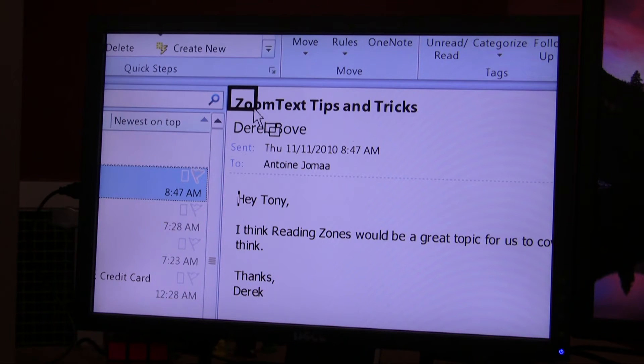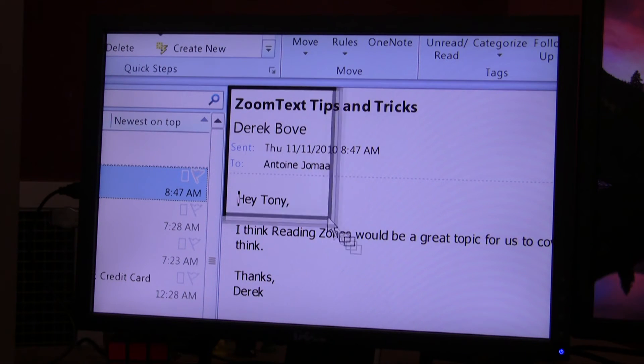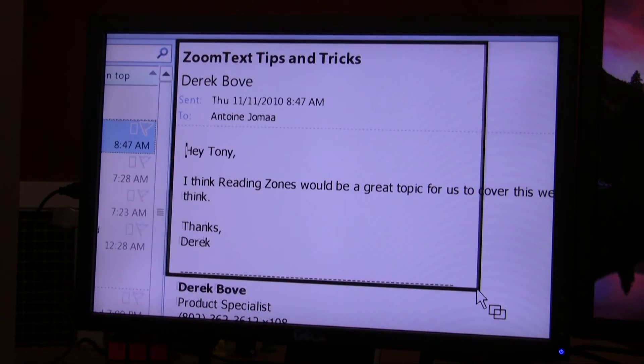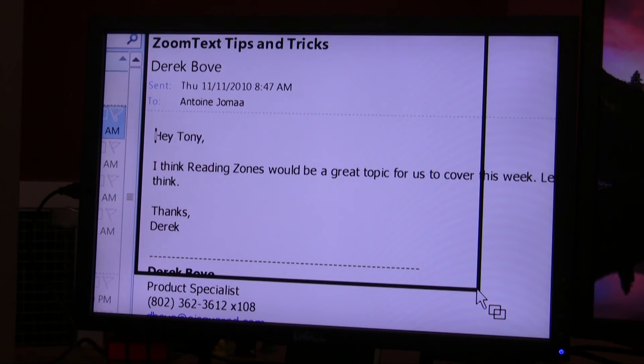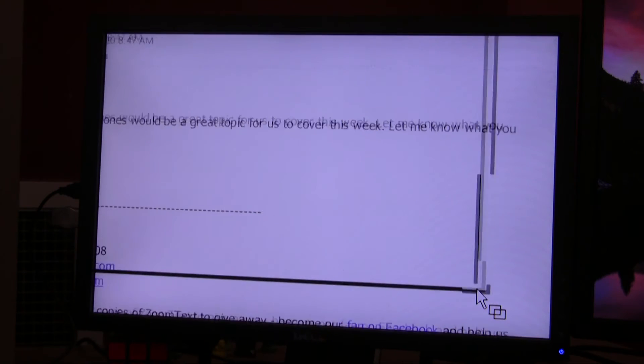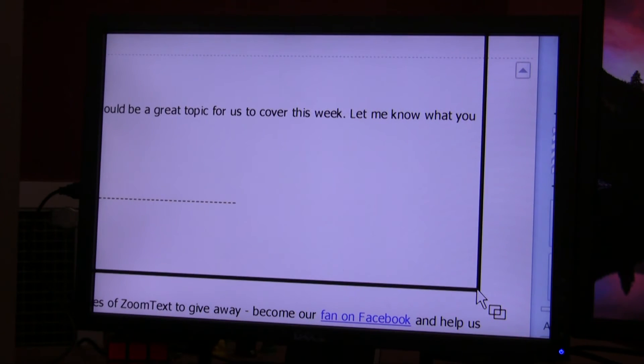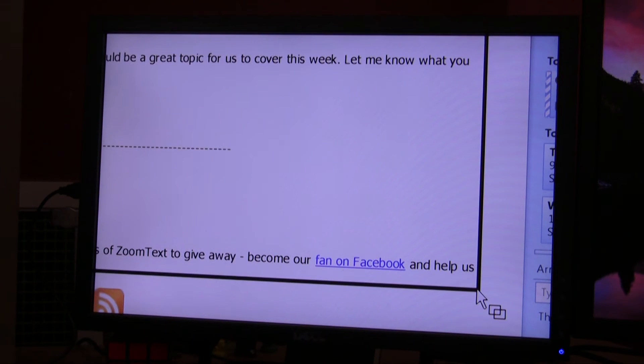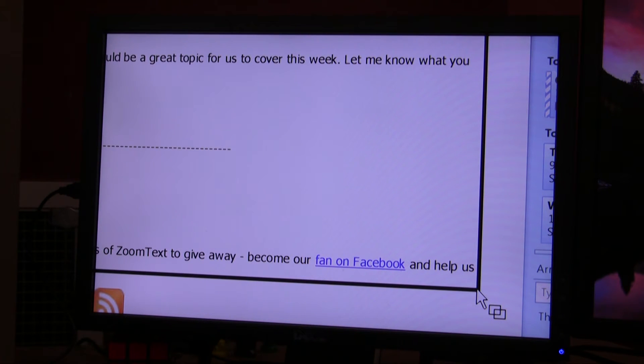As I'm holding it down, I'm going to drag the mouse over the area of the screen where I would want my reading zone to read every time. When I let go of the mouse button,